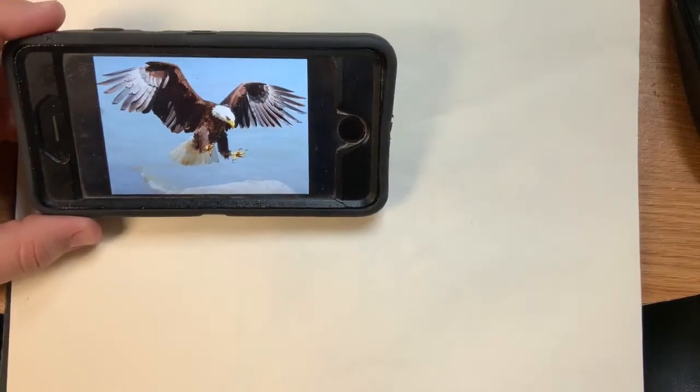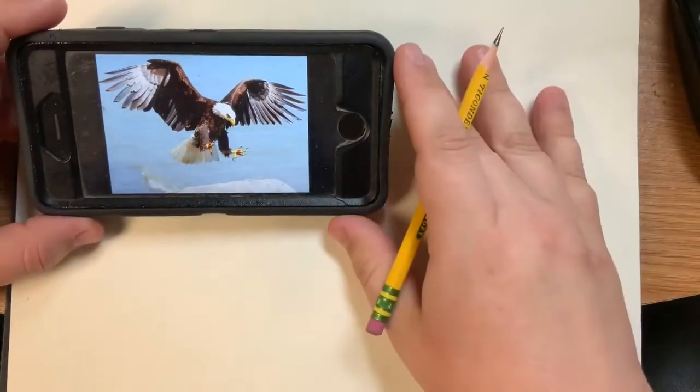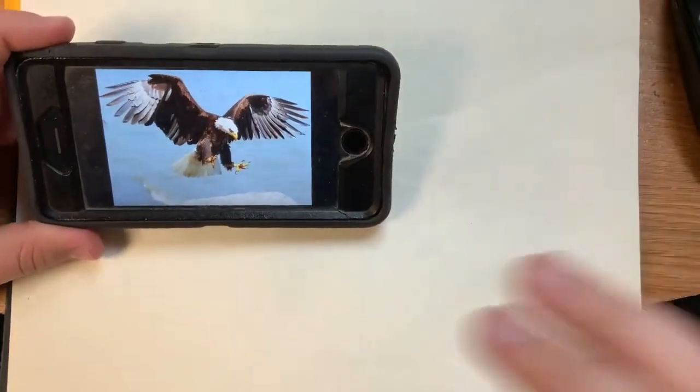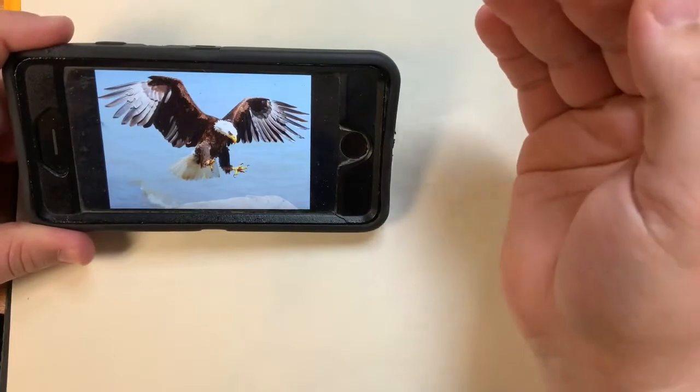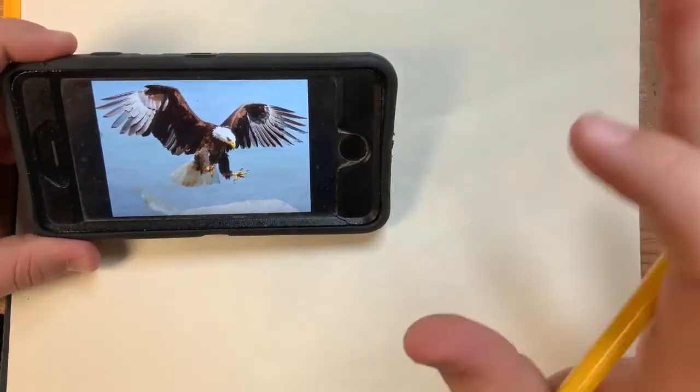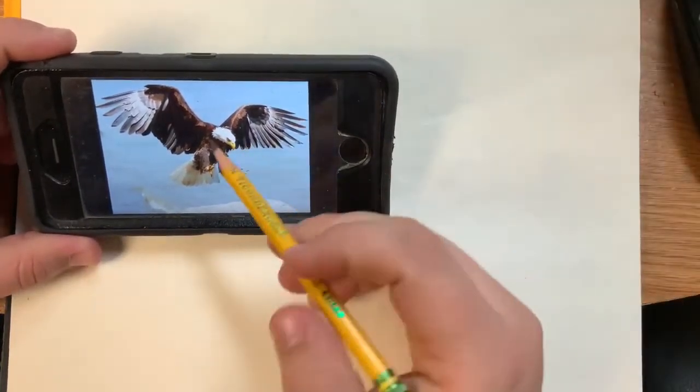All right, welcome to the next daily drawing. Today we're going to be drawing a bald eagle. So the first thing that I want to do is I'm going to look at the shape and stuff of it.